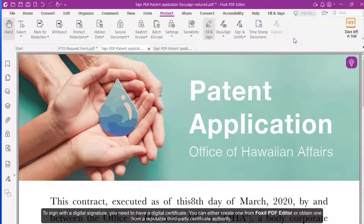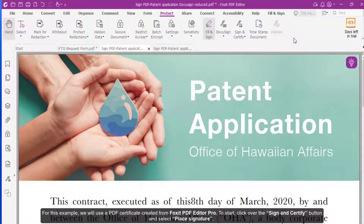You can create one from Foxit PDF Editor Pro or obtain one from a reputable third-party certificate authority. For this example, we will use a PDF certificate created from Foxit PDF Editor Pro. To start,